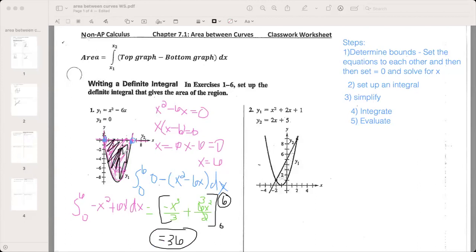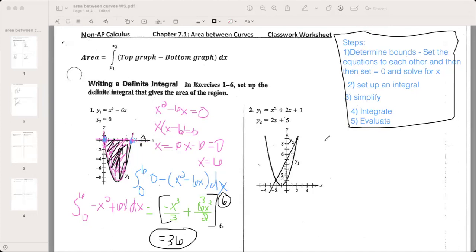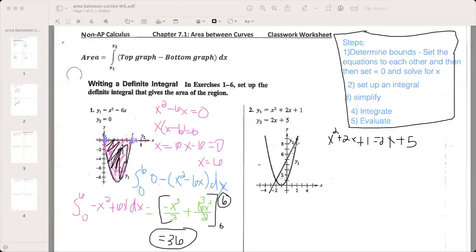Let's try number two. We'll start with step one. Step one: determine the bounds — set the equations equal to each other. So we have x squared plus 2x plus 1 equals 2x plus 5. Looking at the graphs, the first one is a parabola — the U-shape — and the second one is a line. We're finding the shaded area between these two.